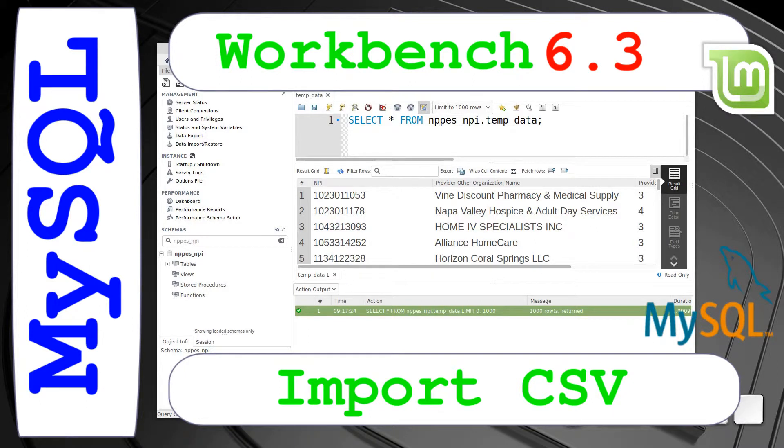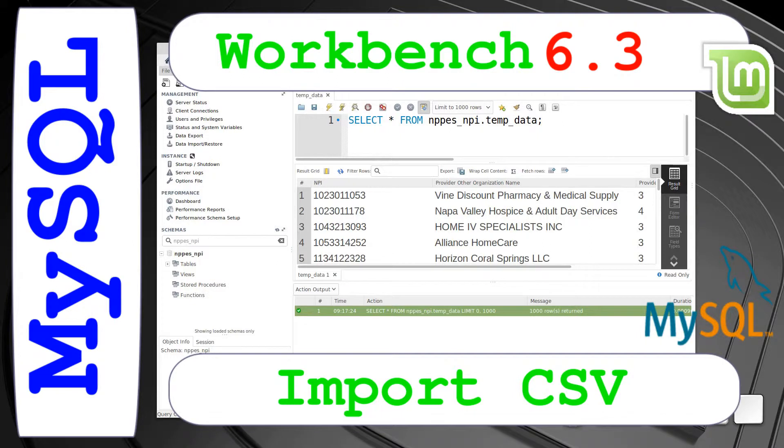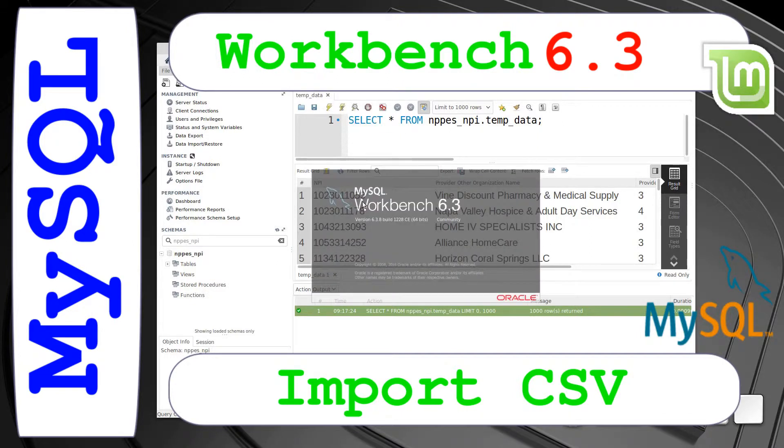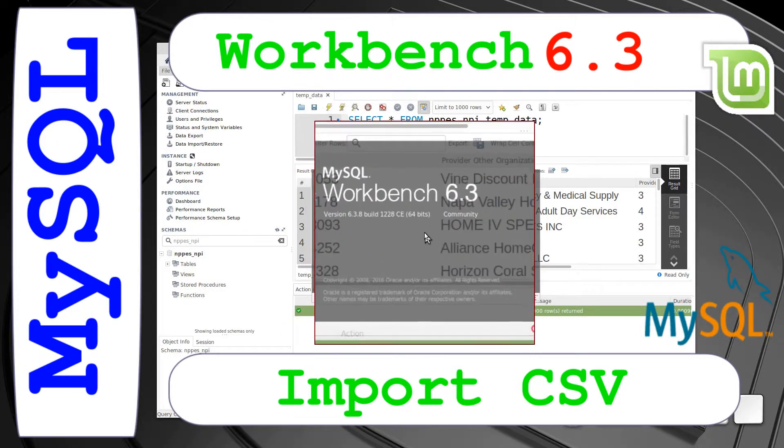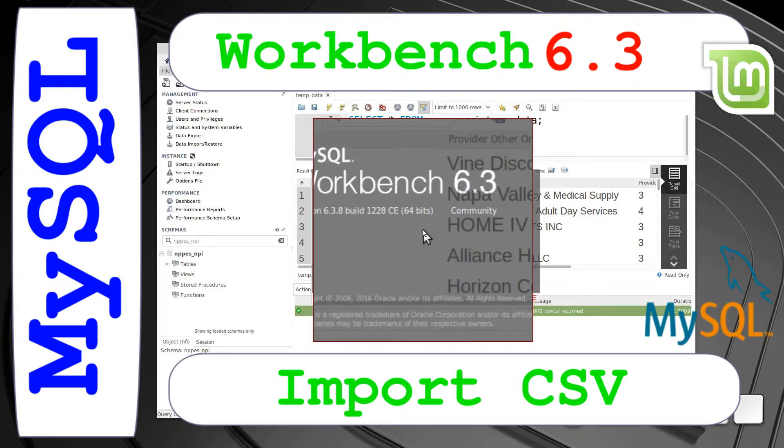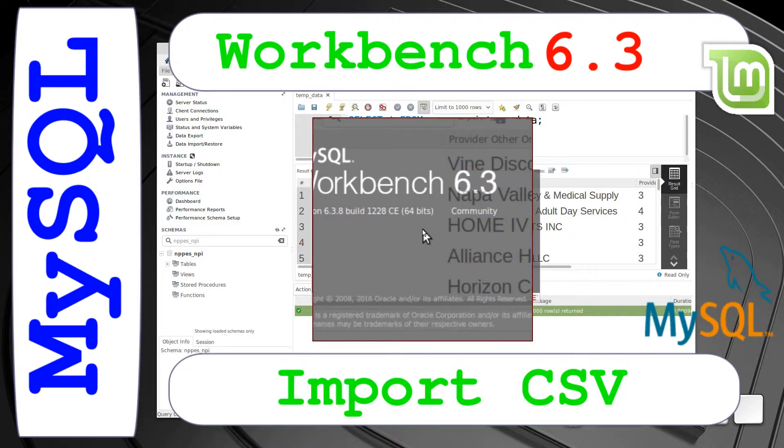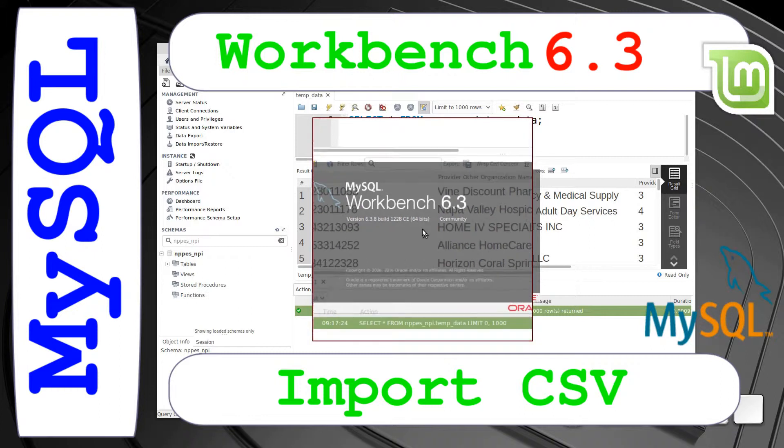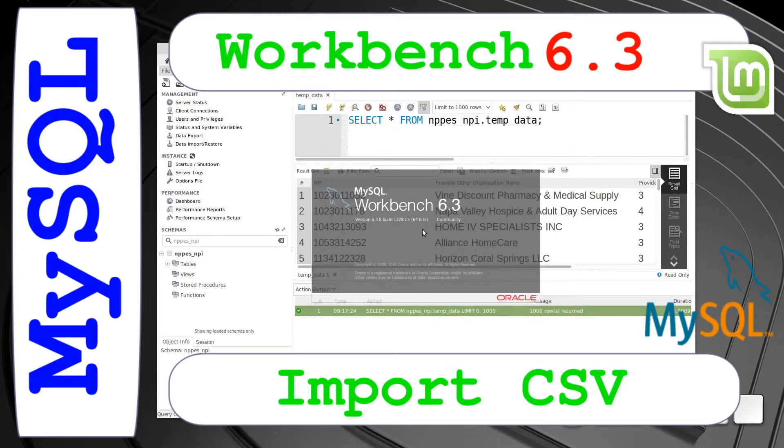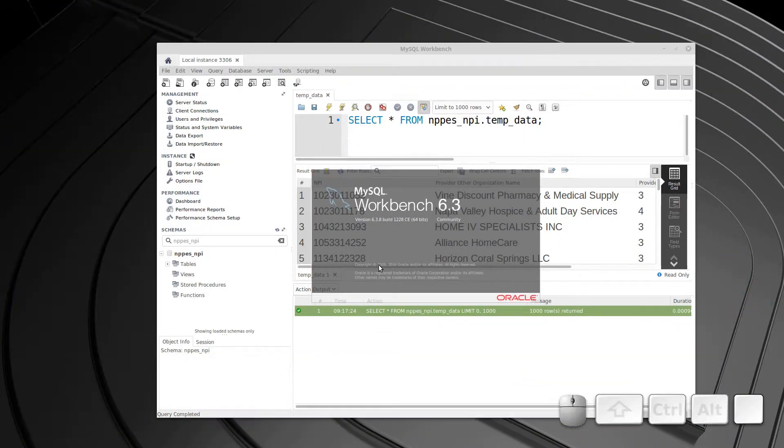Hello and welcome. In this video, we're going to be looking at MySQL Workbench, and we're going to be using version 6.3, and that's to do an import of a large data set. The key is the import, not the large data set, but I just wanted to let you know that that's what I'm working with currently.